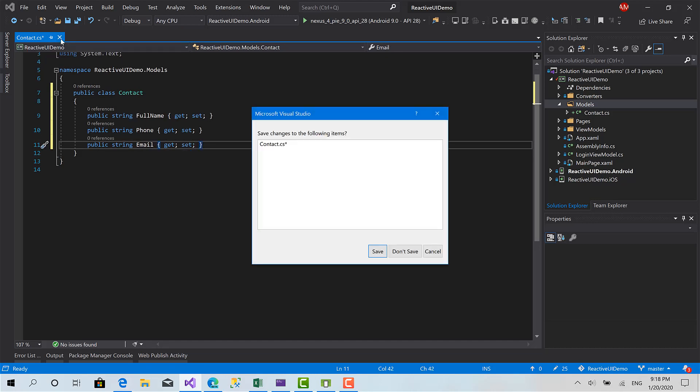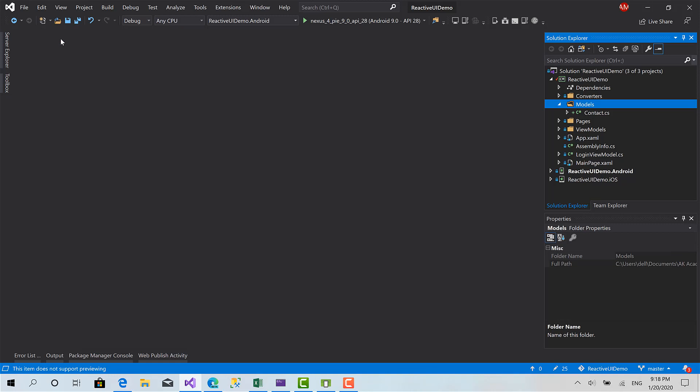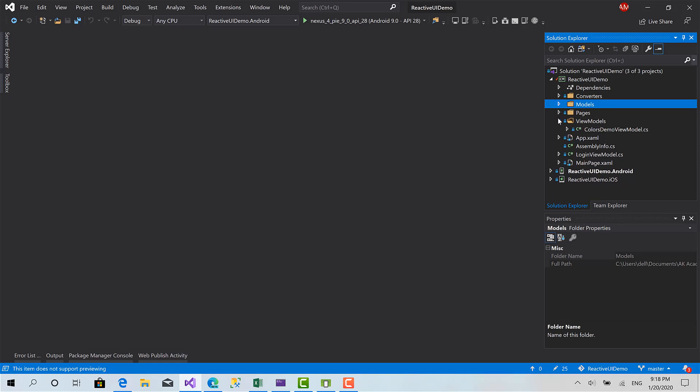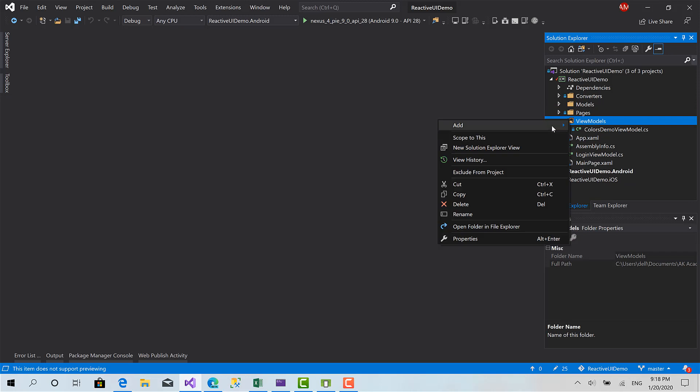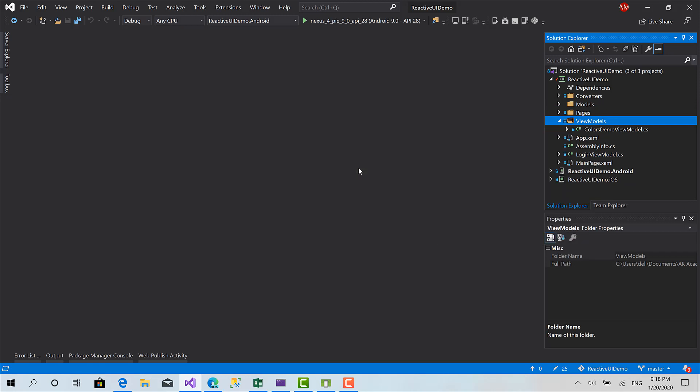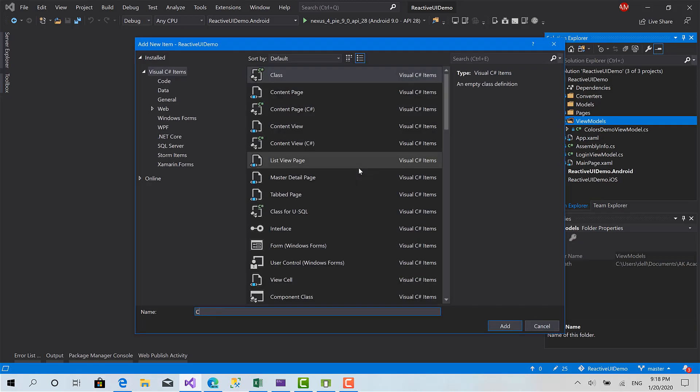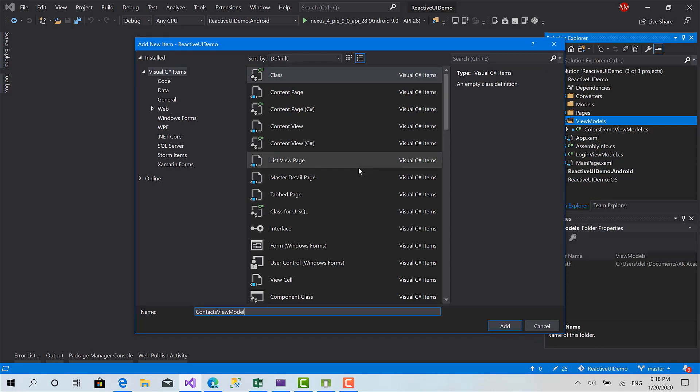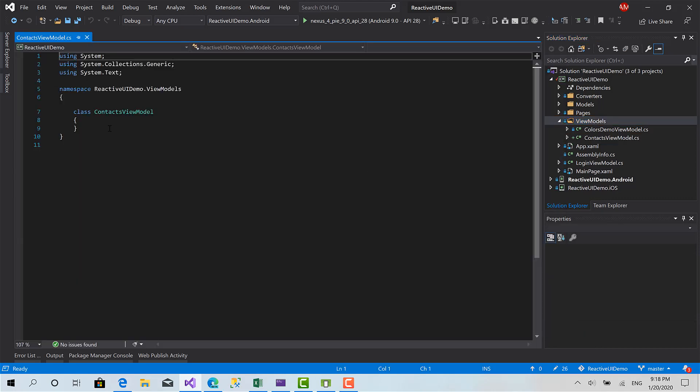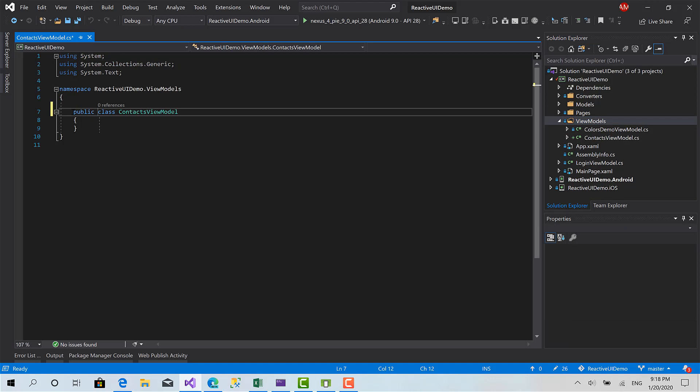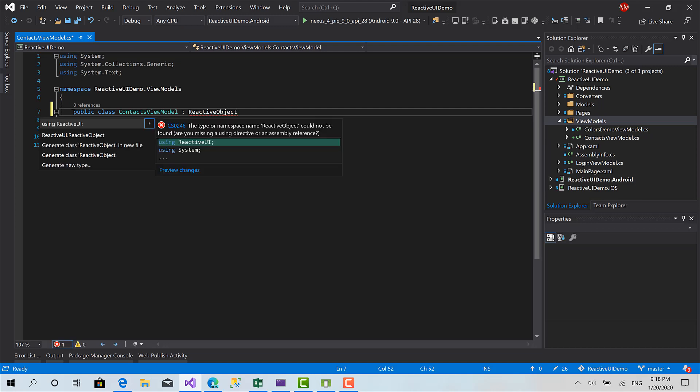Now we can go and build our view model. It's called contacts view model. Marked as public and inherits from reactive object, the magical class.